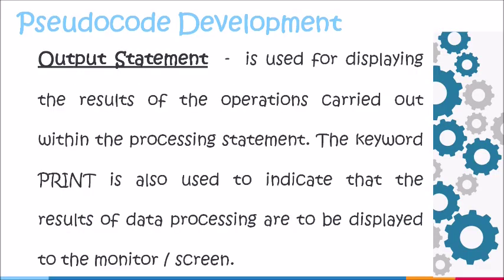An output statement is used for displaying the results of the operations carried out within the processing statement. The keyword print is also used to indicate that the results of data processing are to be displayed to your monitor or screen.